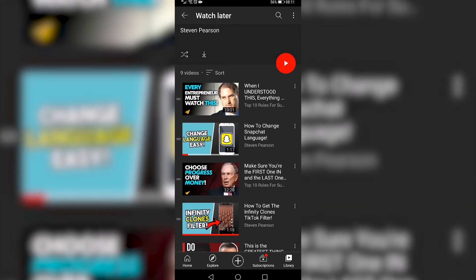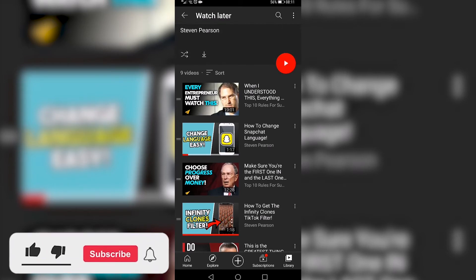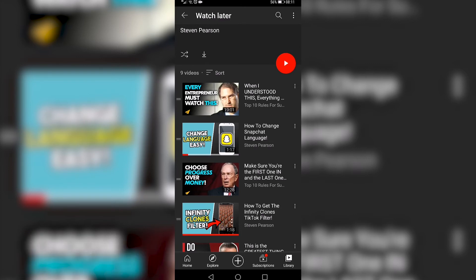So that is very quick and simple to do, and that is how you reorder your Watch Later playlist on YouTube mobile. If this video helped you out, make sure to hit the like button and subscribe for more. Take care.